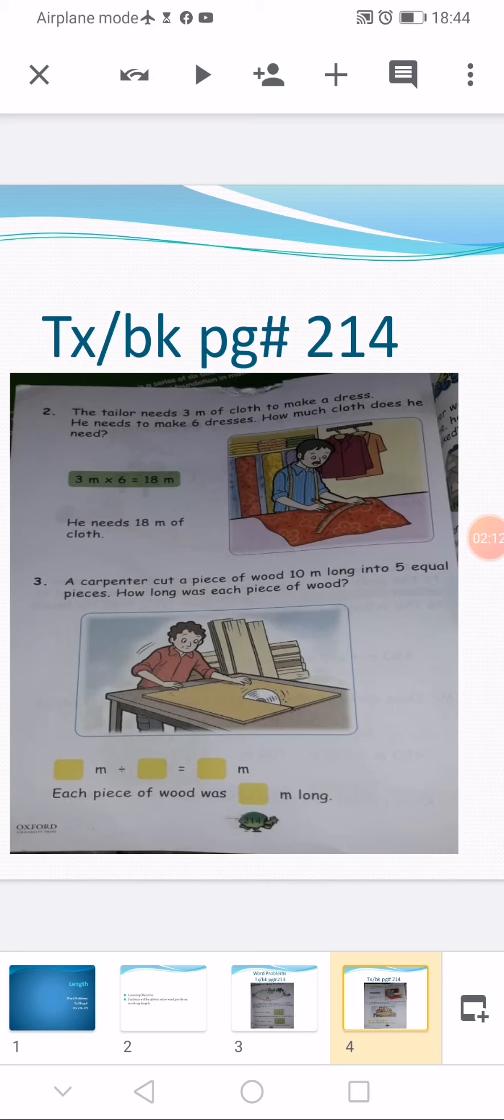We write 2 in the third empty box in the division sentence. Last statement: each piece of wood was 2 meters long.